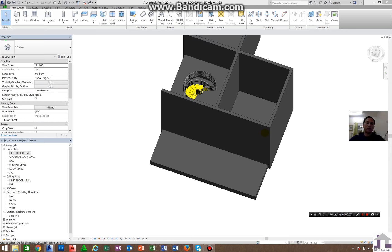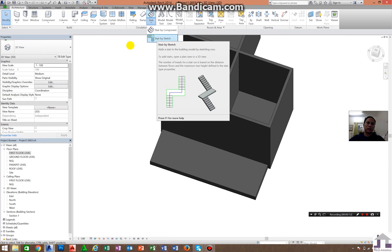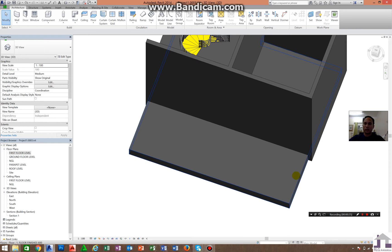Previously I already discussed how to create the stair by component, but right now our next topic will be stair by sketch. There are many ways of creating stair by sketch, but I will teach you two methods today.